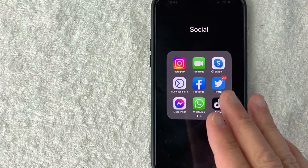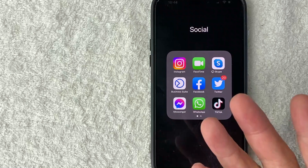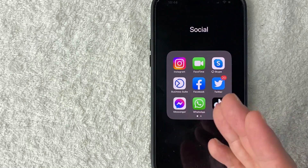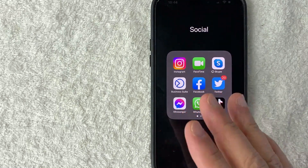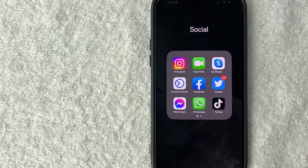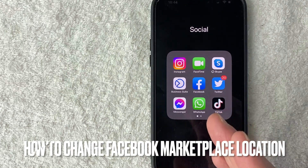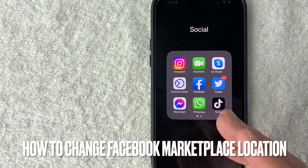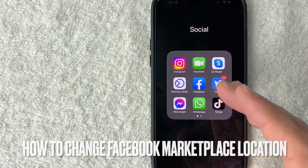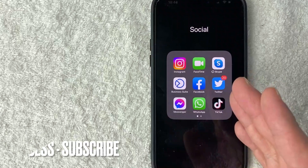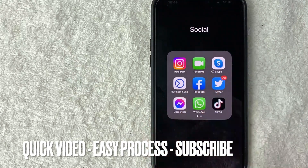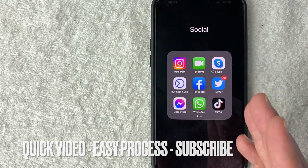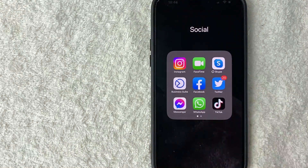Welcome back guys. Today on this video, we are talking about Facebook Marketplace and more specifically, I'm going to quickly answer a question I keep getting a lot on my other video — and that is how do you change the Facebook Marketplace location? This is going to be a really quick video, not too many steps involved, so be sure to stick around to the end.